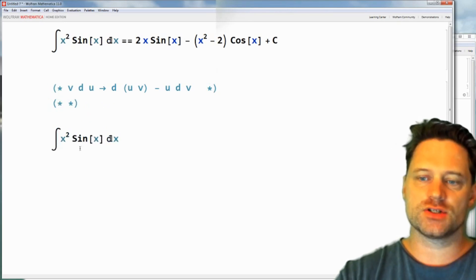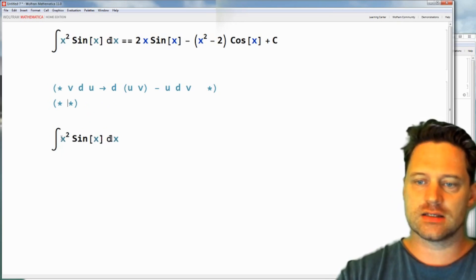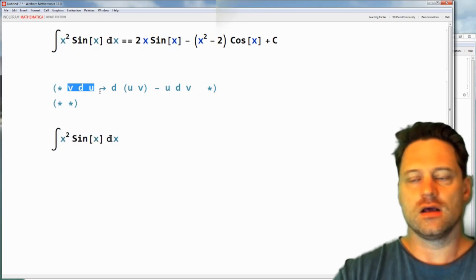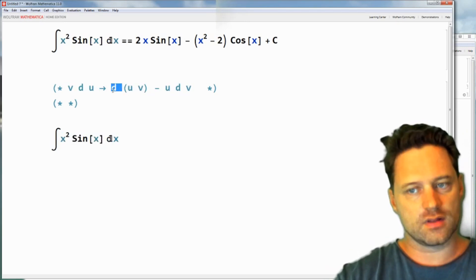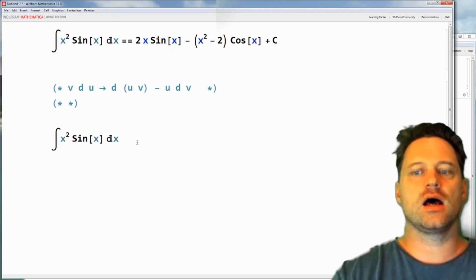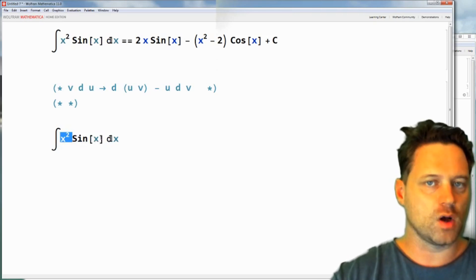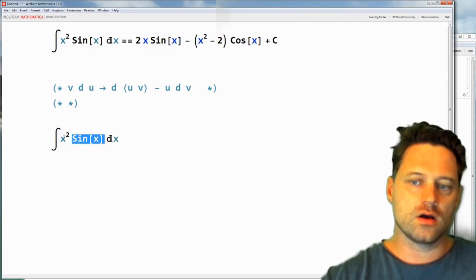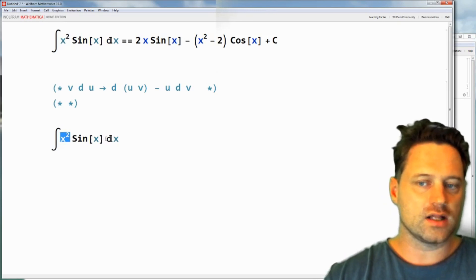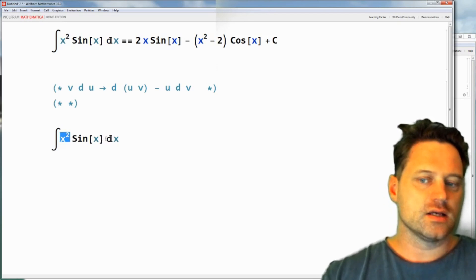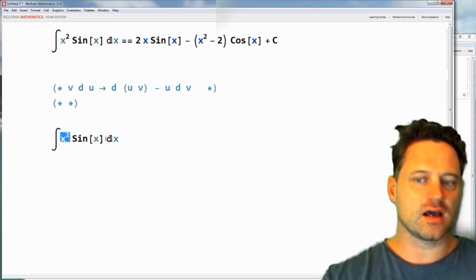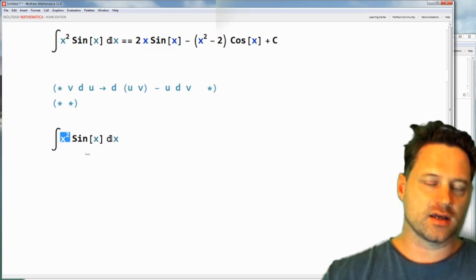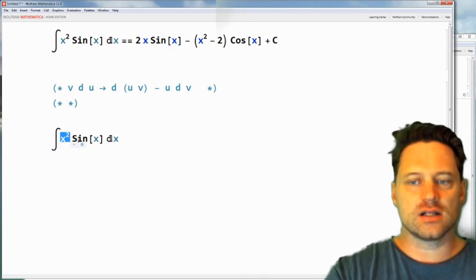We want to replace this with something like this in here. Now in order to do that, we need to express one of these multiplicands as a derivative. If you do that with x squared, it's not very helpful — it doesn't simplify. So what you do is look for the multiplicand such that when you take its derivative, and possibly its derivative again, you come back to the original thing you had.